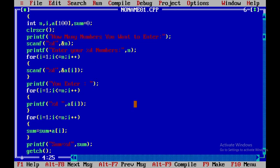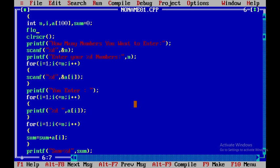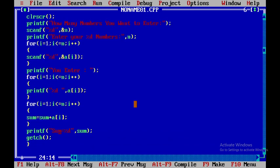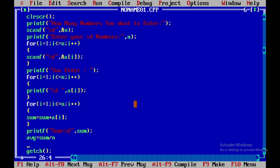Now to determine the average, we declare a float variable called average, because average may be a real number — it may contain a fractional part. So average is equal to sum divided by n.